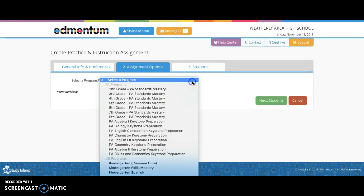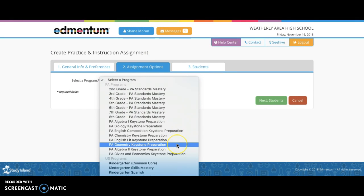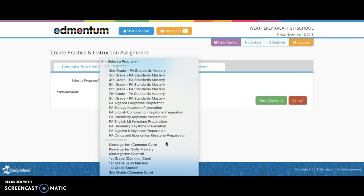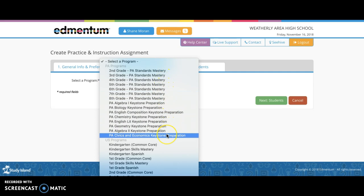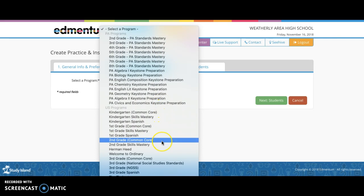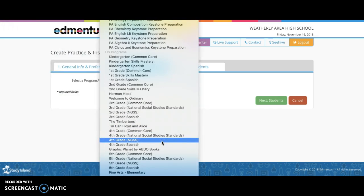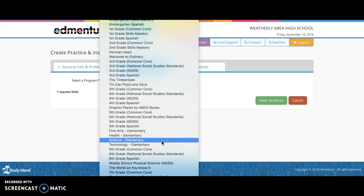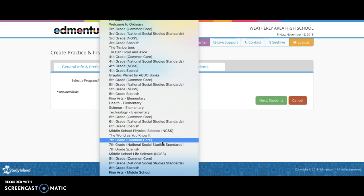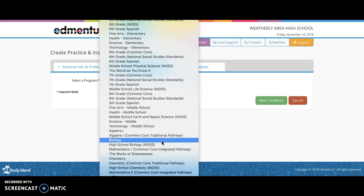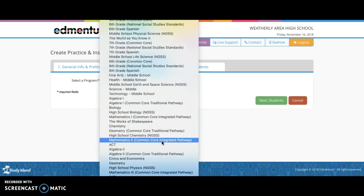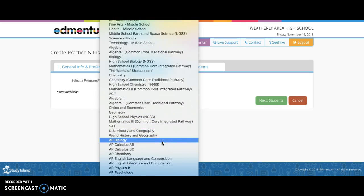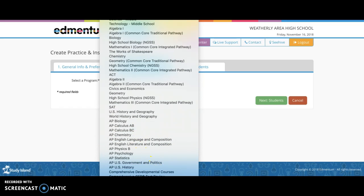From here, programs can be selected, and as you can see, there are quite a number of them. For the Commonwealth of Pennsylvania, there are standards, keystone standards, and programs found throughout the United States, related to Common Core, Terra Nova, NCSS, and GSS, as well as AP content area.